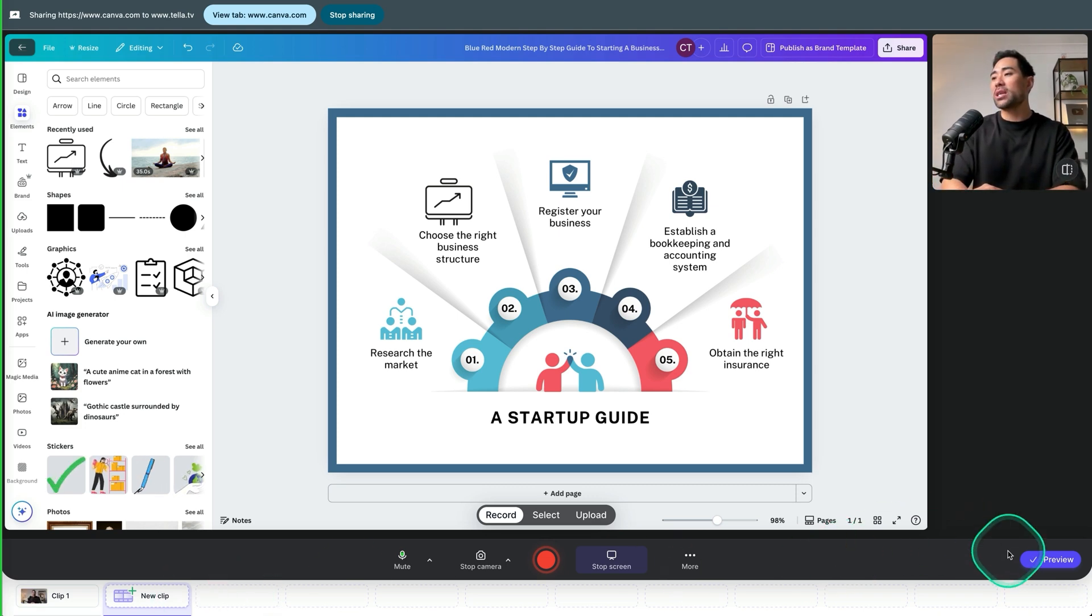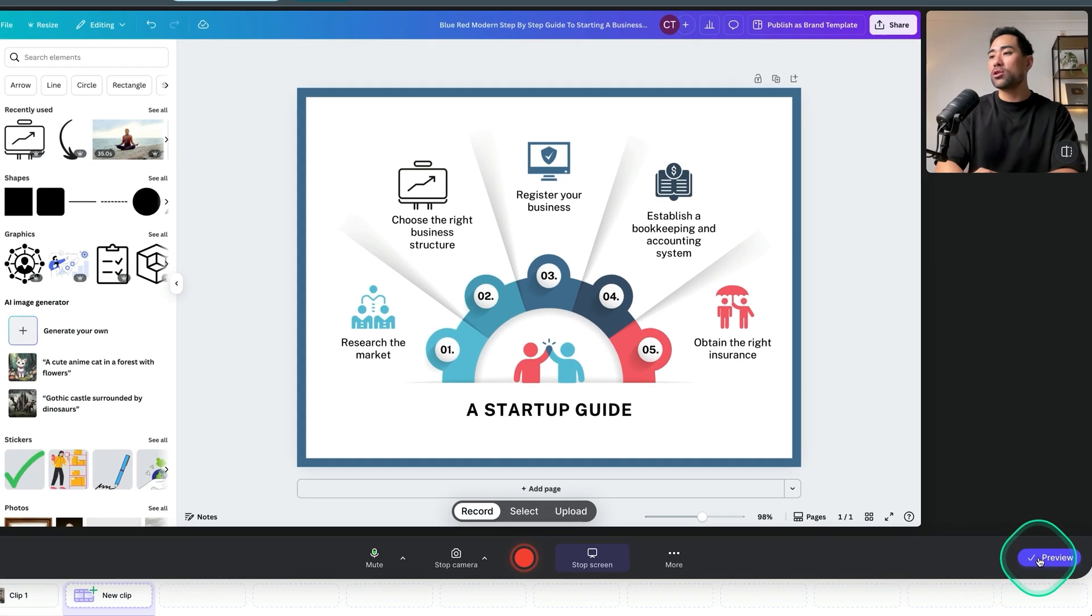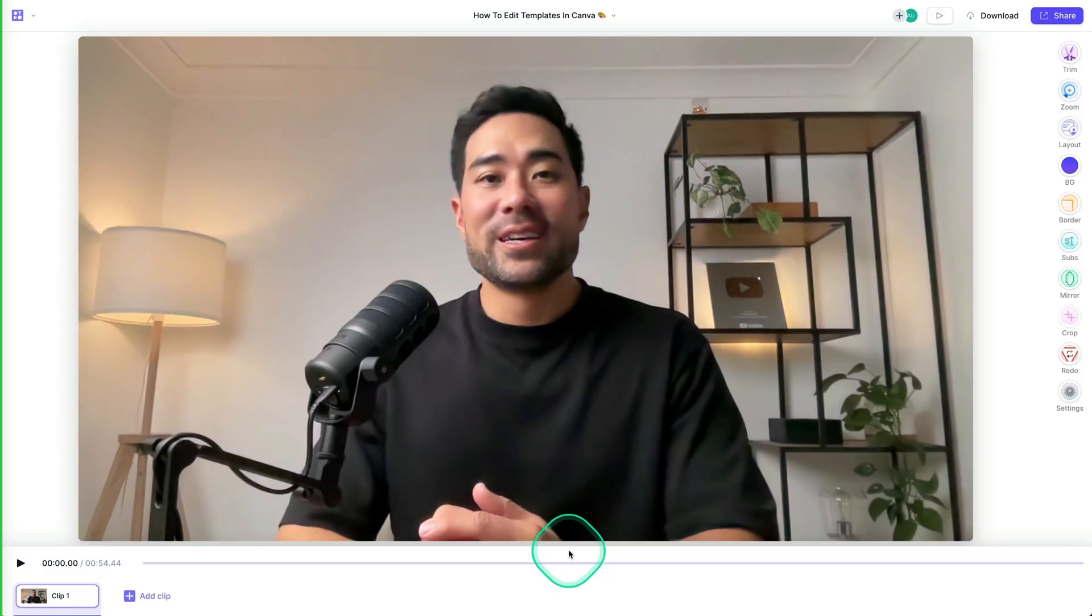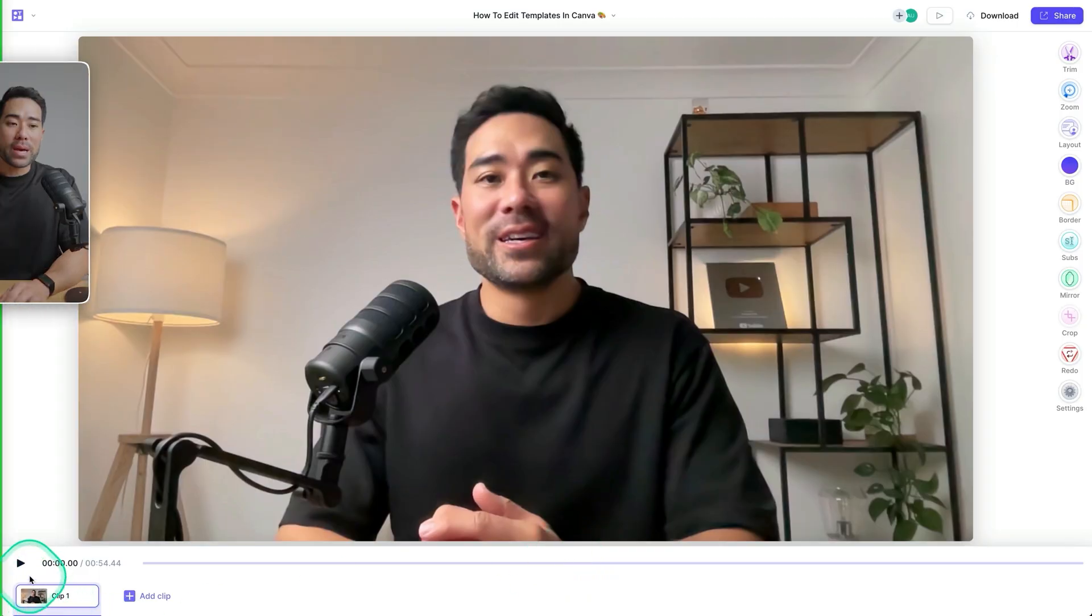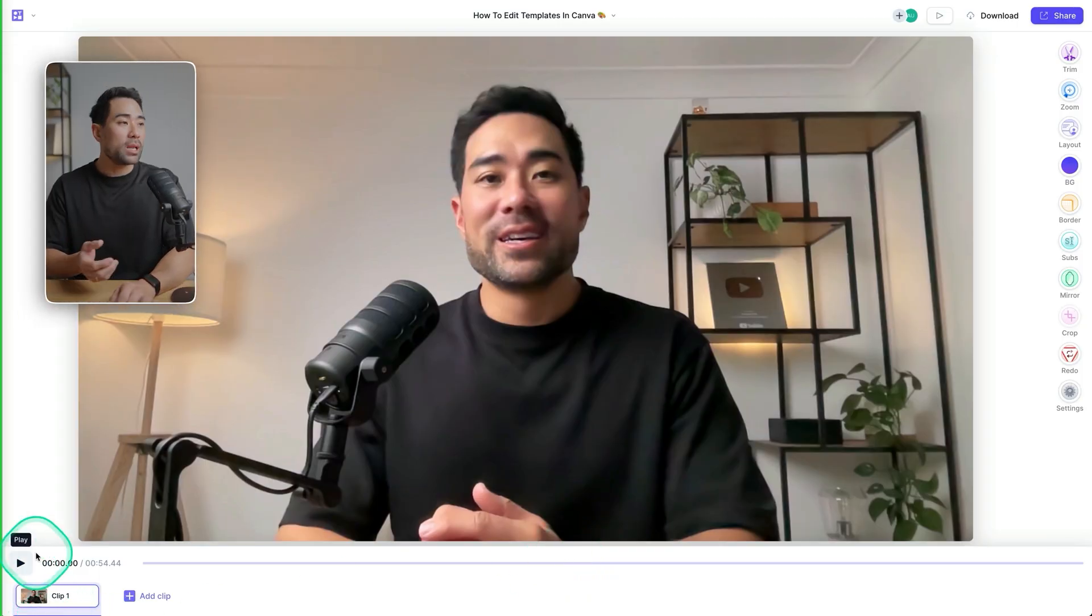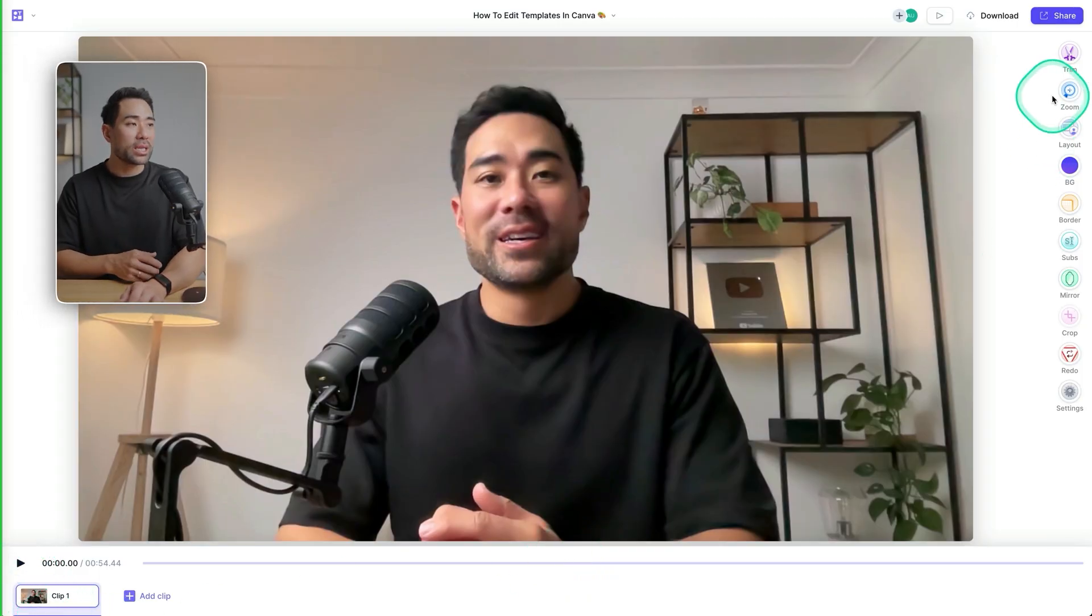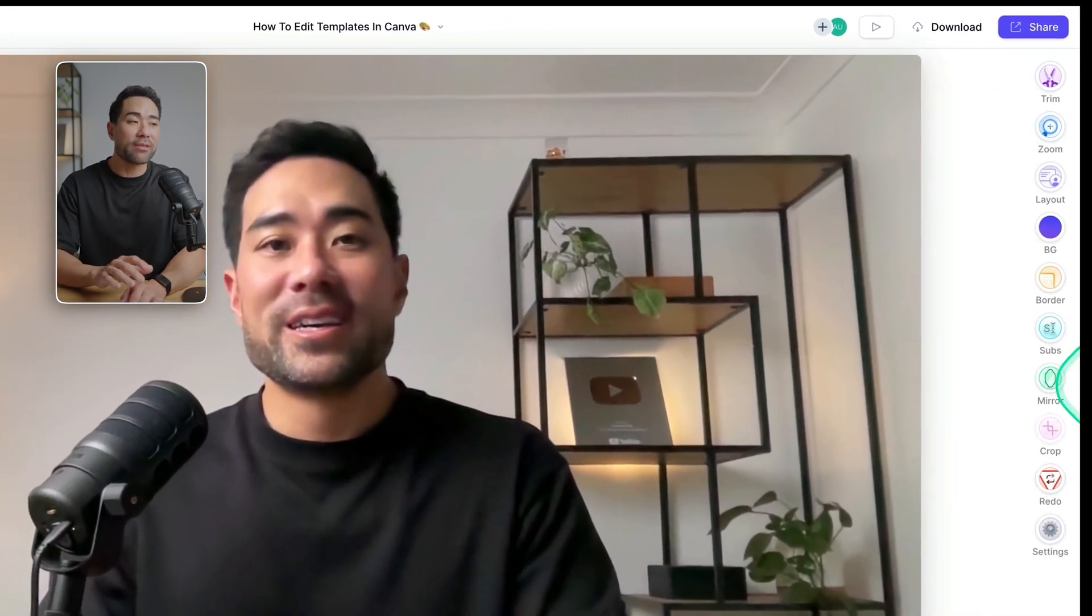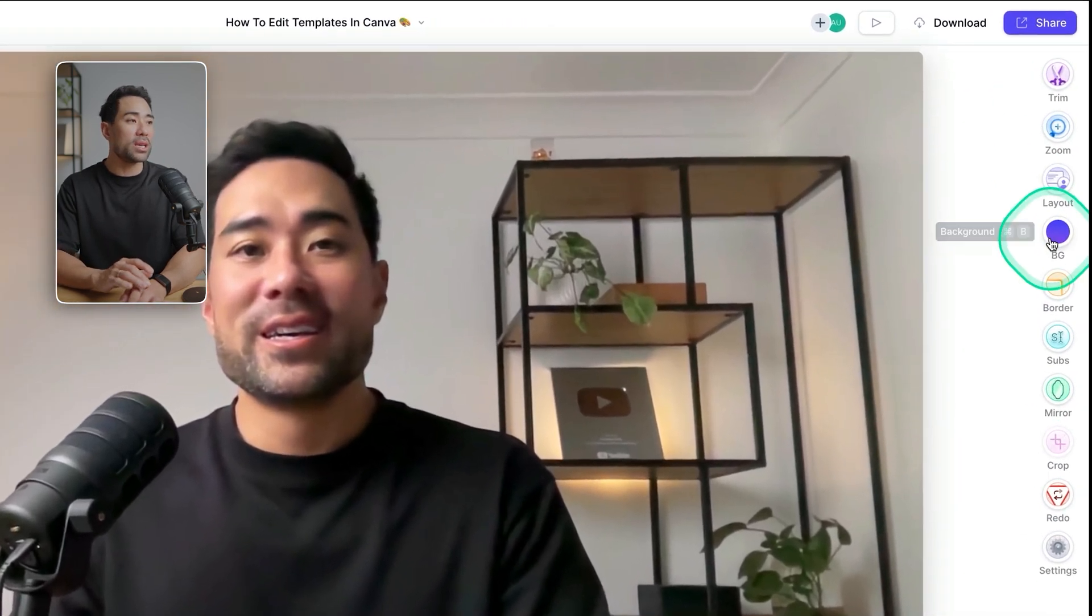But in this example, we're just going to click on preview to get to the editing mode. Here we are, we can play it back by clicking on play. Otherwise, we can start using some of the editing functions right here.